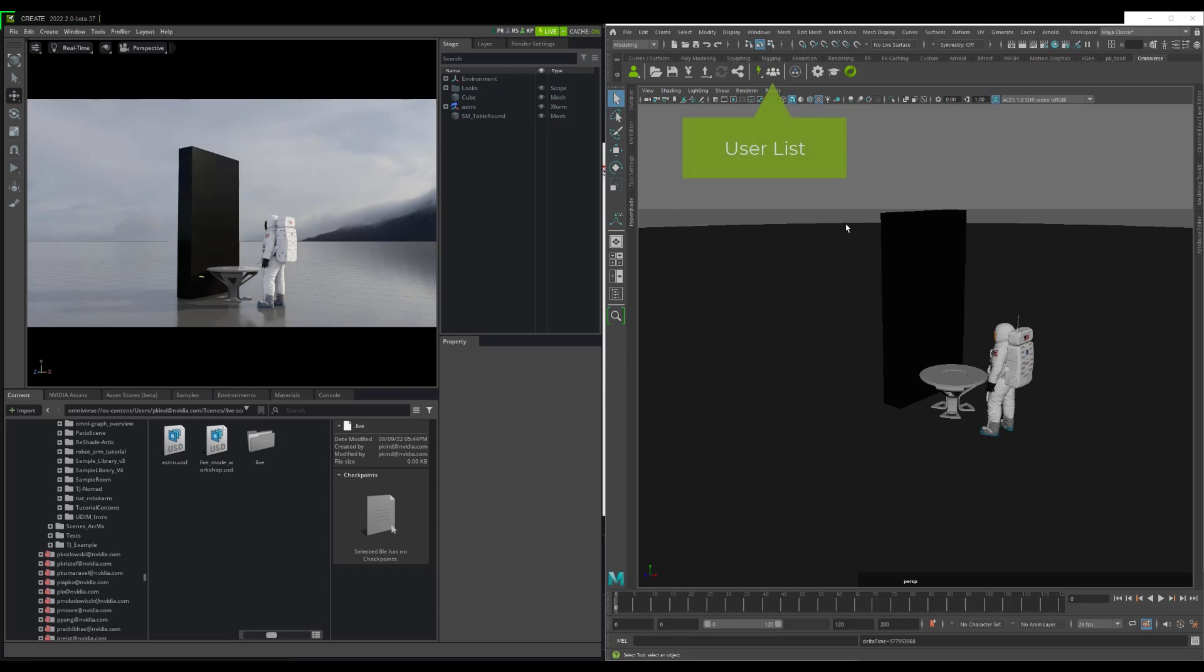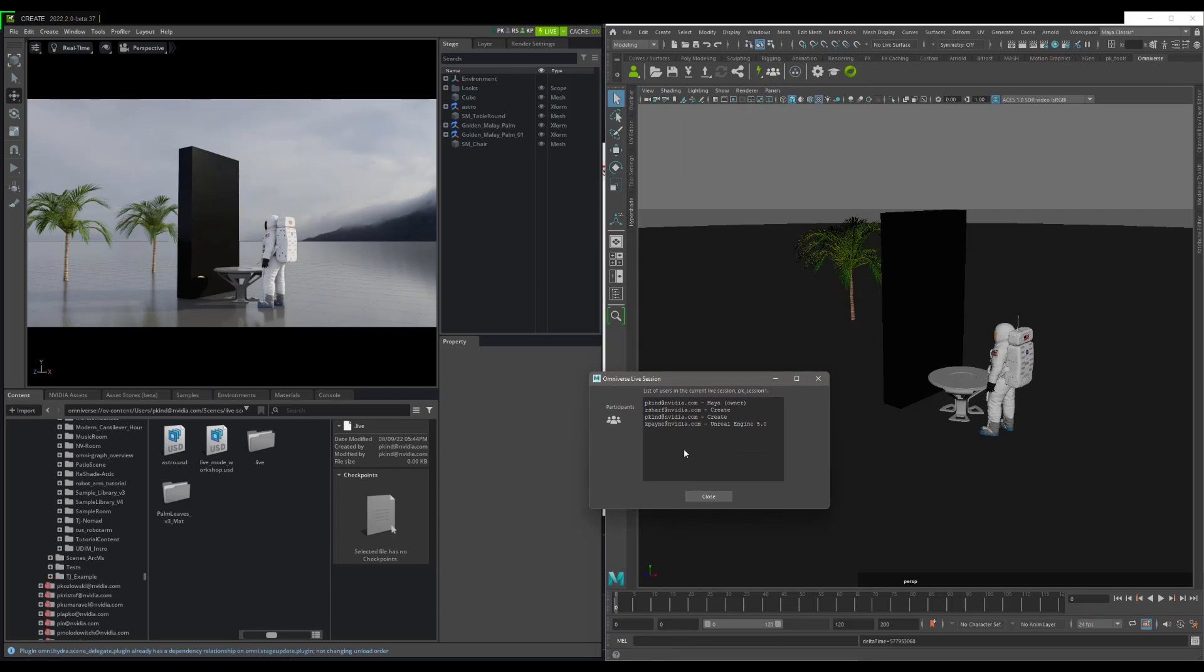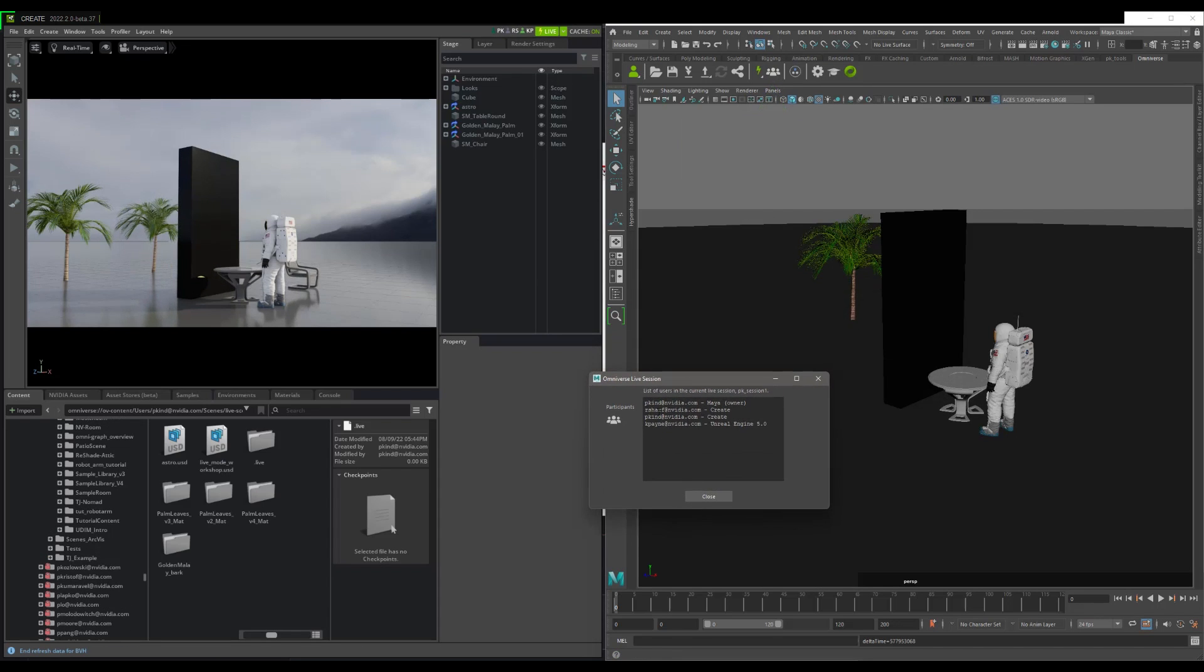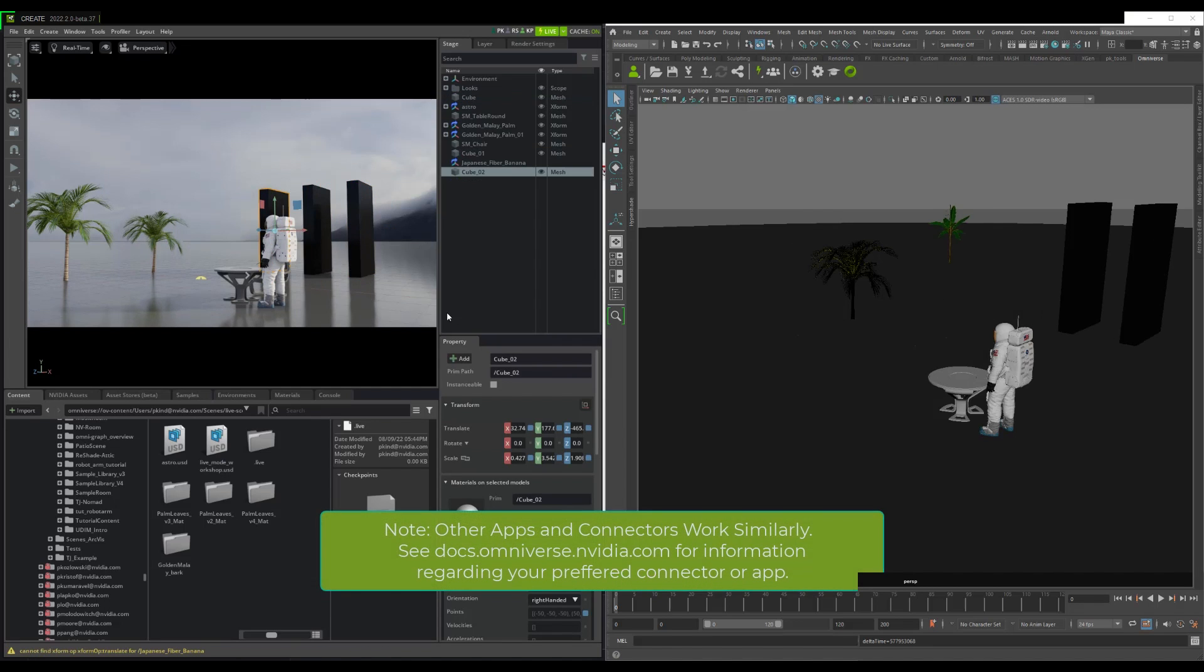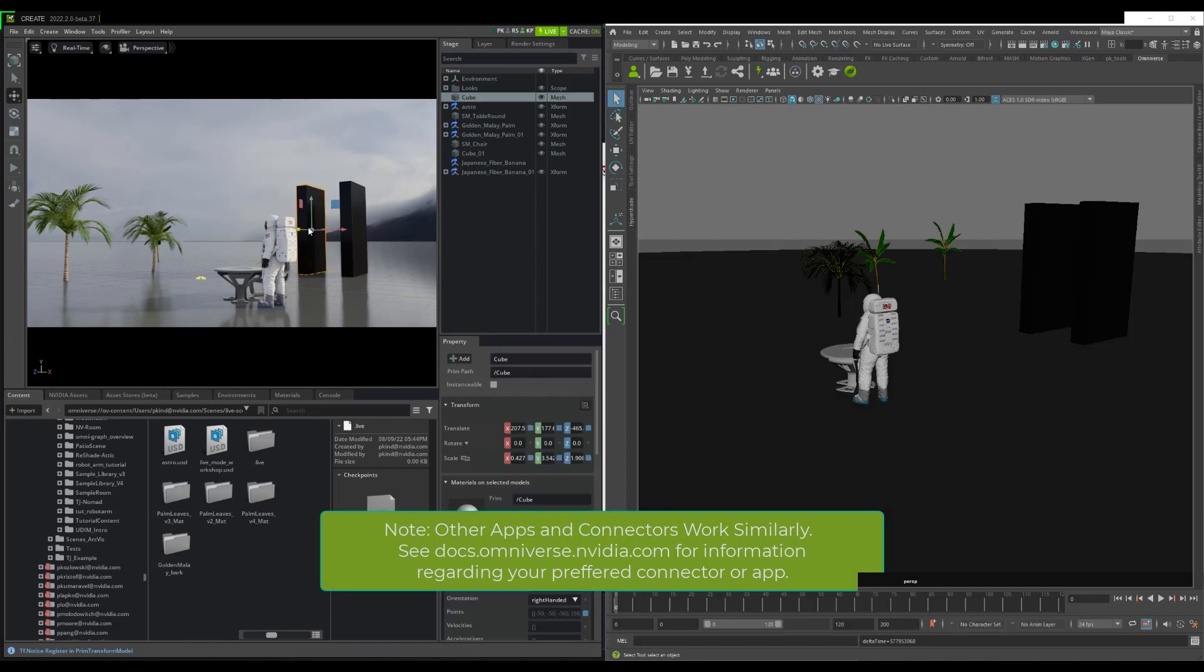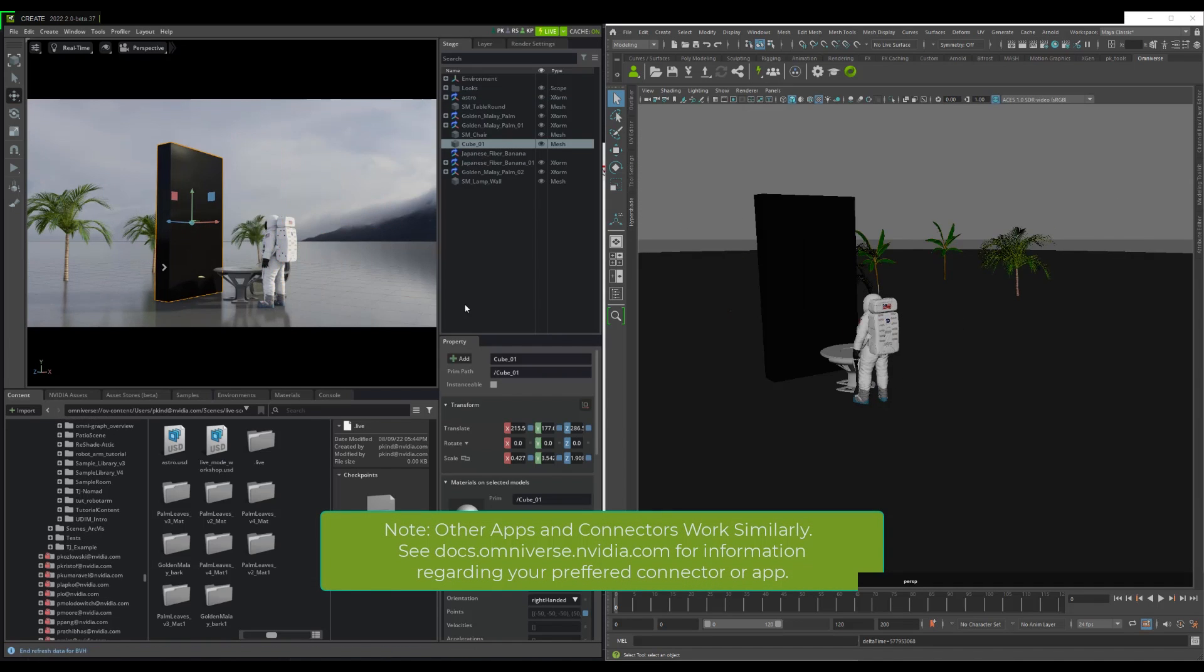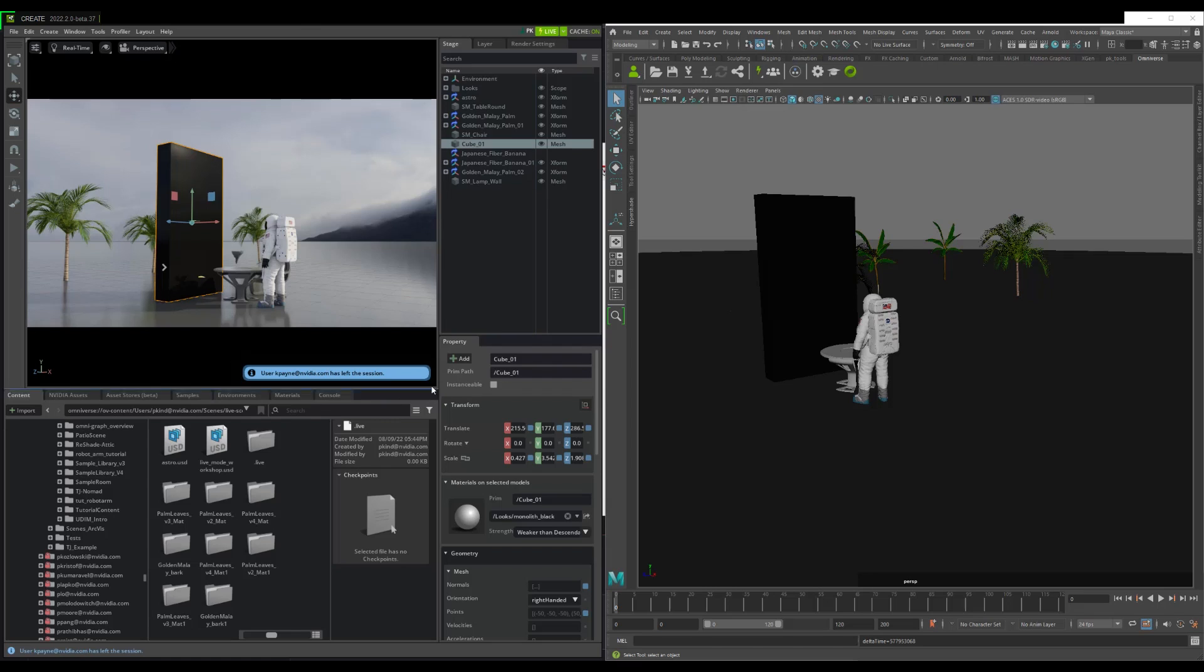This can also be done in Maya by opening up the Connections list. This is an easy way to know who all is collaborating in your session. When connected users are done working, they can close their connections and optionally create a checkpoint.